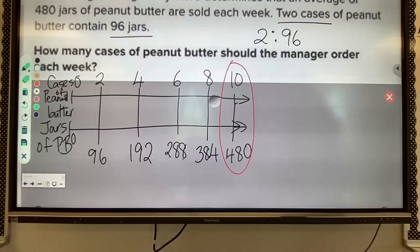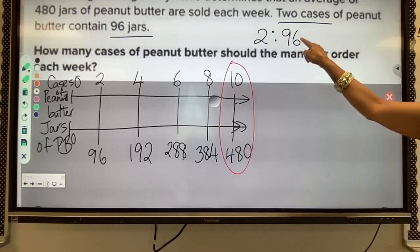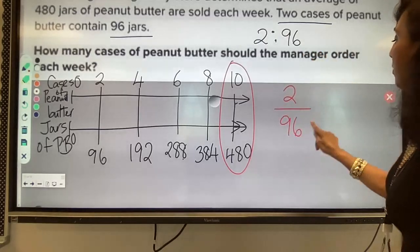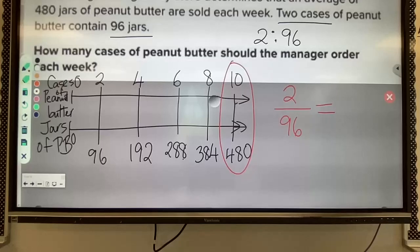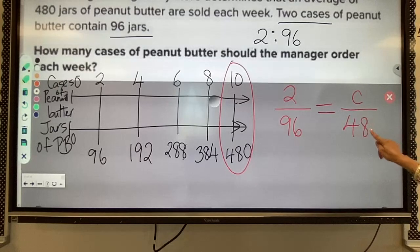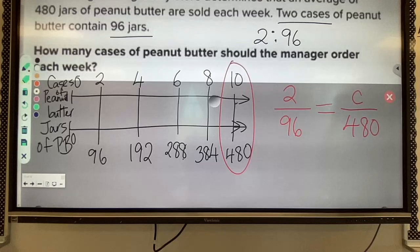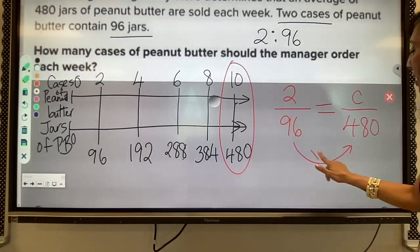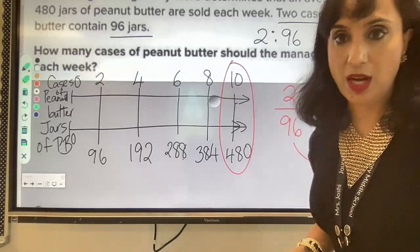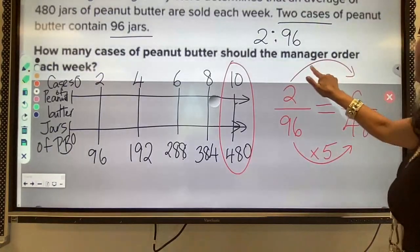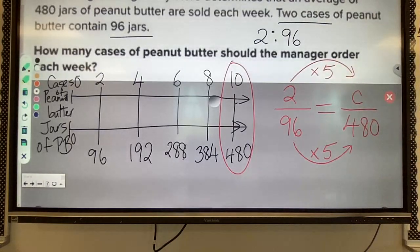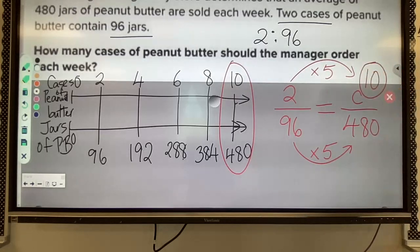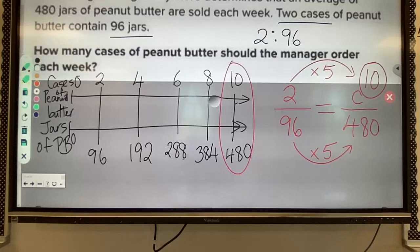We can also solve this using equivalent ratios: 2 over 96 equals how many cases over 480. Since 96 times 5 equals 480, I multiply the numerator by 5 as well: 2 times 5 gives me 10 cases. The answer is 10 cases of peanut butter each week.